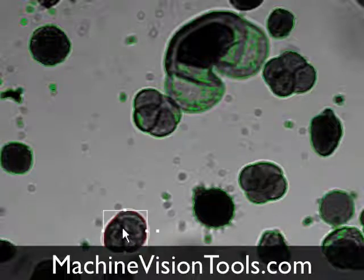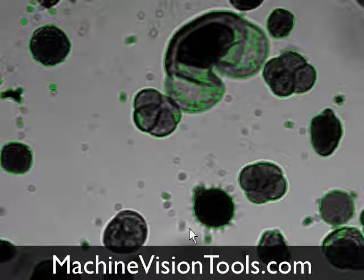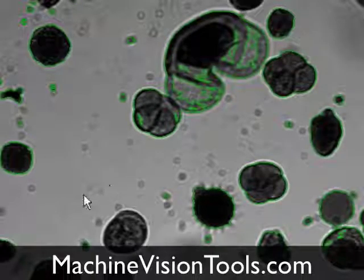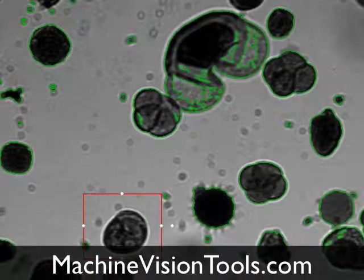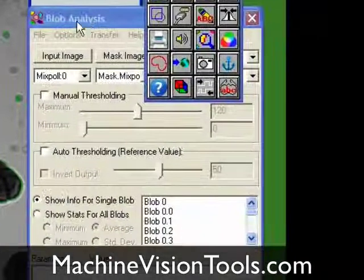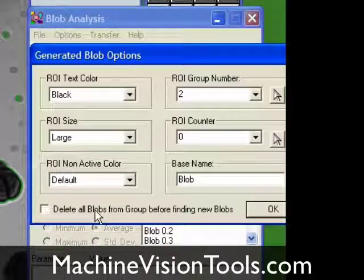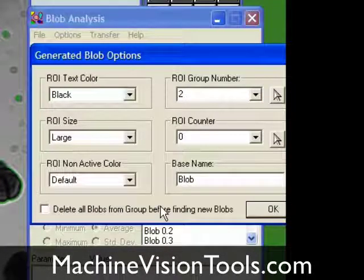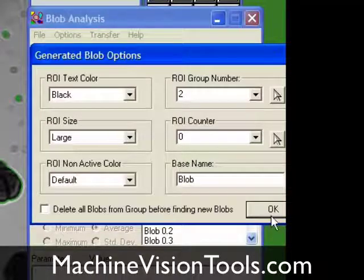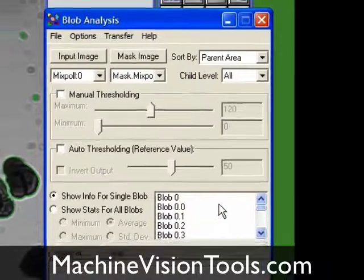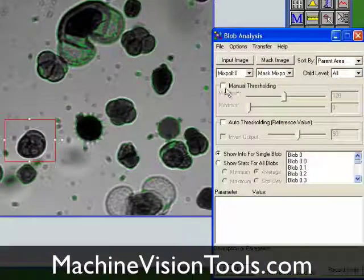To do that, we'll delete this blob, draw a rectangular ROI around it, and then in our blob creation options dialog, deselect 'delete all blobs from group before finding new blobs.' That way we can find blobs inside that rectangular ROI without losing the rest of the blobs in the image.